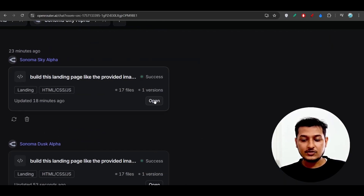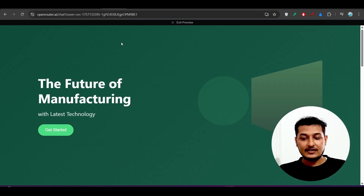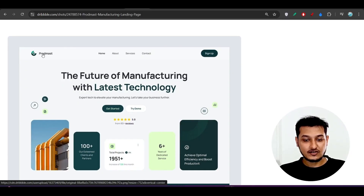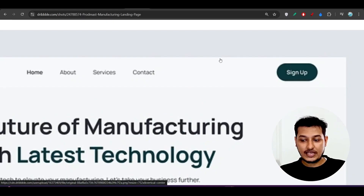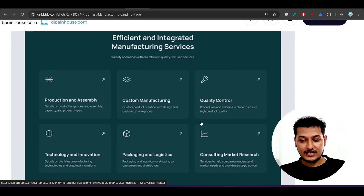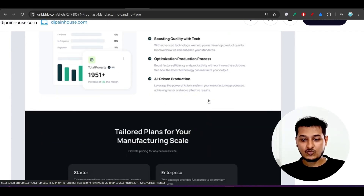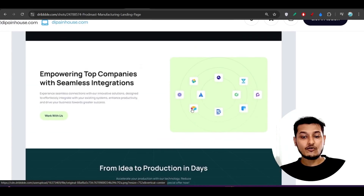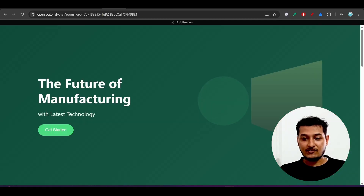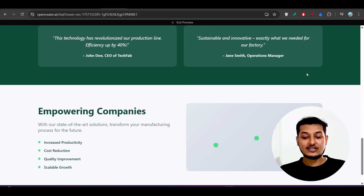Let me show the output from Sonoma Sky Alpha first. I'll click Open and it will show on the right-hand side. This is the preview of Sonoma Sky Alpha for this design. Looking at the original image: on the left side there is a logo and a navbar, on the right side a sign-up button, then a hero section, boxes, a chart on the left with text and bullet points on the right, a pricing plan, and a footer. But what Sonoma Sky Alpha generated has no logo, no navbar, no button, and no chart — it does not properly follow the design.